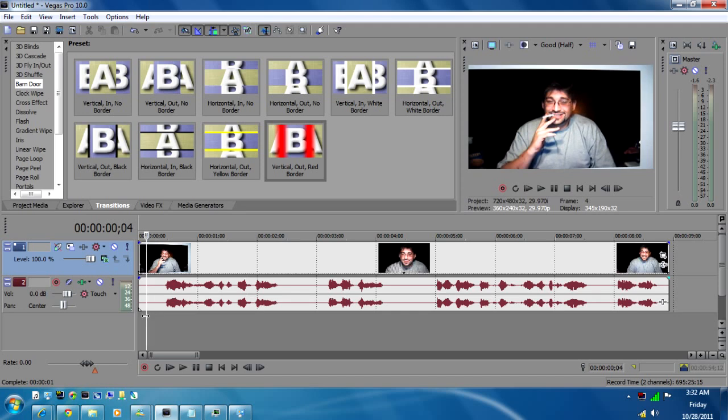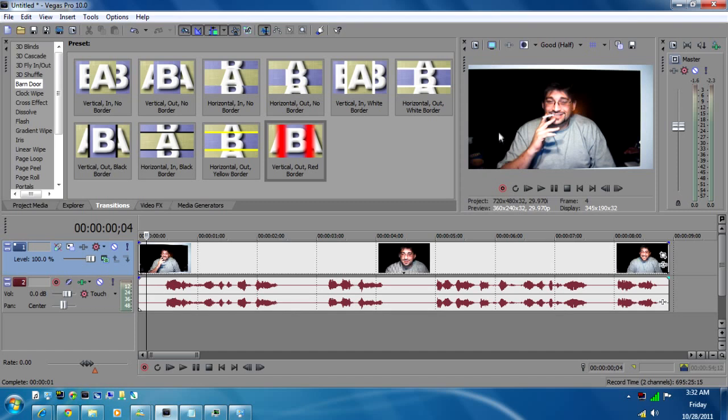Basically what he's looking to get done is he started using Sony Vegas and he's not sure how to have text overlay. What I mean by that is where you have your video and you have your text show up underneath or wherever you want on the screen. It's pretty easy to do and I'm going to show you how to do that now.